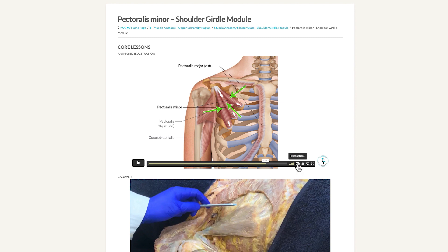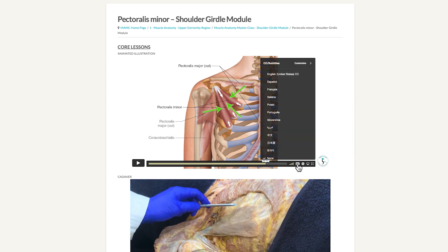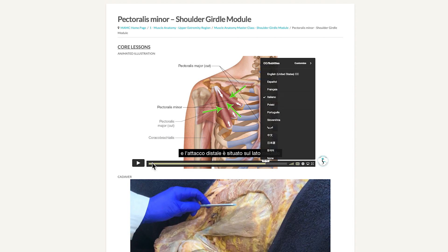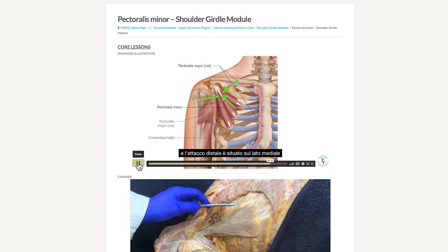We also have the choice of going to closed caption subtitles. For this particular video, we have English subtitles, and it has also been translated into Spanish, French, Italian, Polish, Portuguese, and many other languages. You can choose a language, and the subtitles will change with the translations as the video plays.